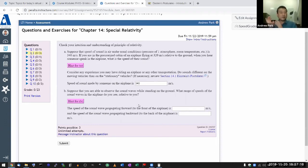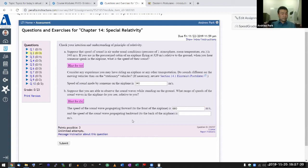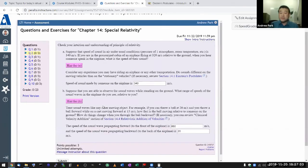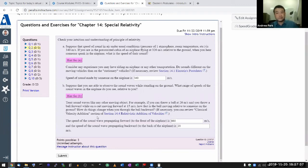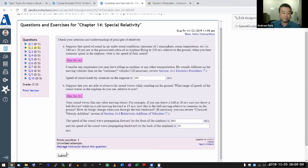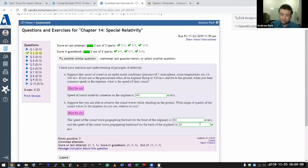So if you are standing on the ground observing the sound waves in the airplane, you will see those waves propagating at different speeds relative to you. A sound wave propagating forward will be faster by the airplane's speed, so it'll be 340 plus 320 — that's 660 meters per second. The wave propagating backward will be slower, so it'll look like it's moving forward at only 20 meters per second. This is a relative speed calculation.